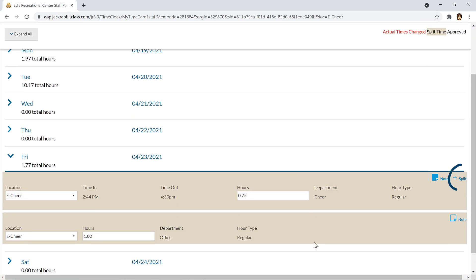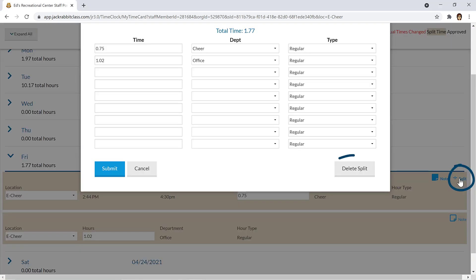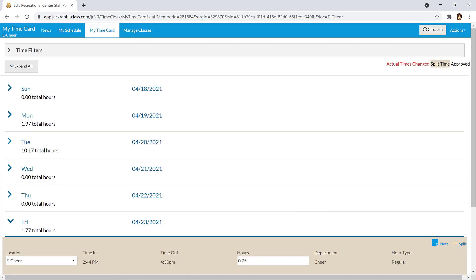You may click the Split icon again to make changes or delete the split if needed. Contact your supervisor if you have any questions.